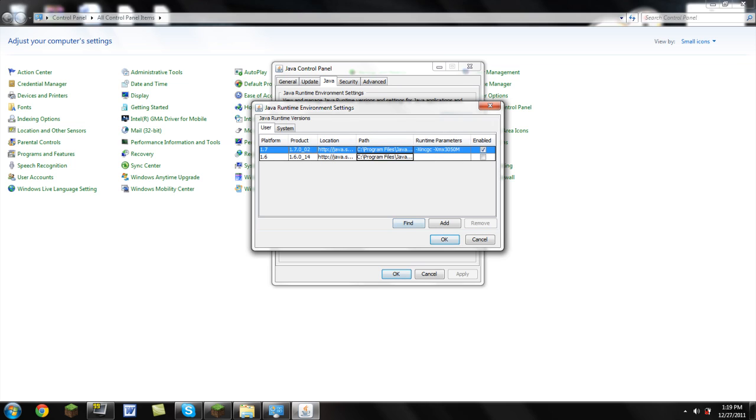If you already have that installed, then good for you and move on a little bit in the video. For people who don't have it installed, I'm going to show you how to install it quickly.